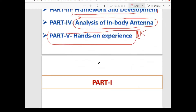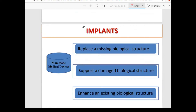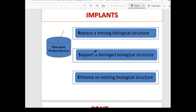An implant is a man-made medical device used for three main purposes: replacing a missing biological structure (such as in the mouth), supporting a damaged biological structure such as teeth that deteriorate after 30–50 years, and enhancing an existing biological structure.